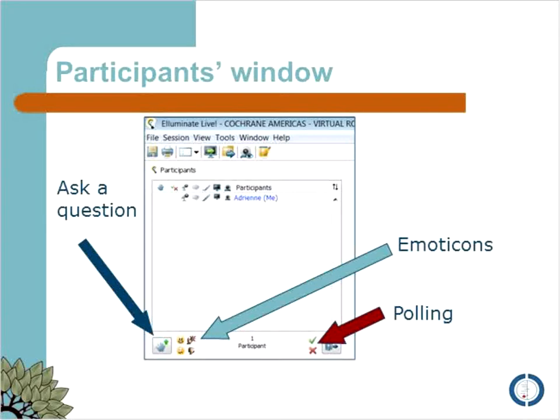For today's session, you'll see a participant window where you see everybody's name listed. Underneath that, you'll be able to ask a question by raising your hand with the little hand sign in the green arrow. Or you can indicate whether you agree or disagree with something, or whether you'd like to send a round of applause. Can I get a happy face from everybody to indicate whether you're happy with the weather where you are today? Thank you so much.